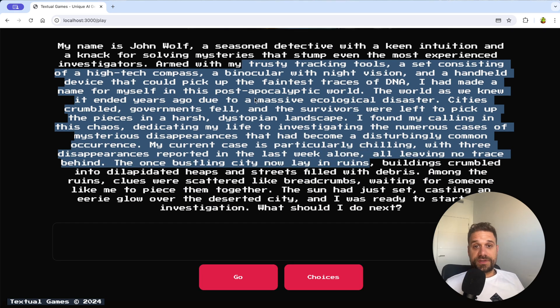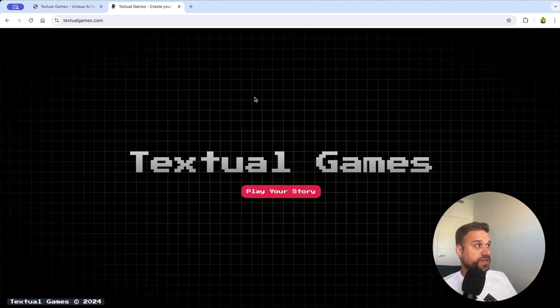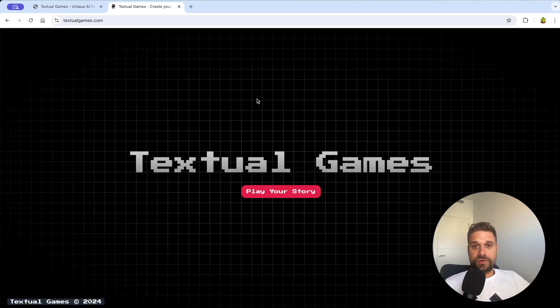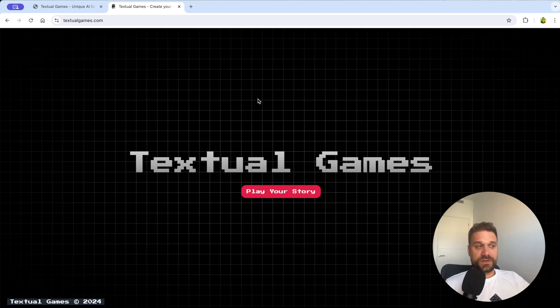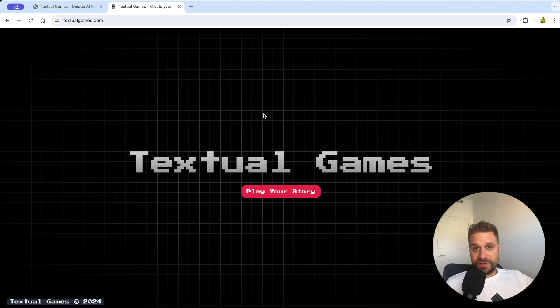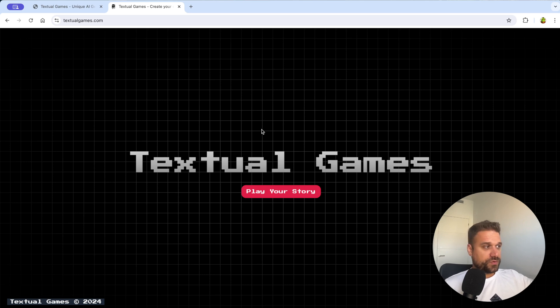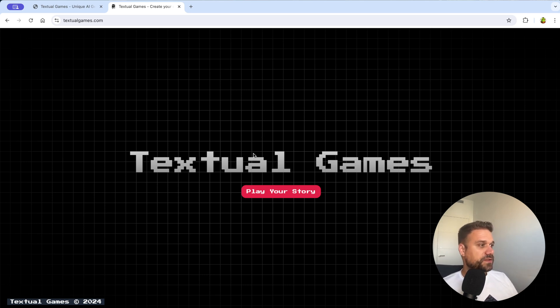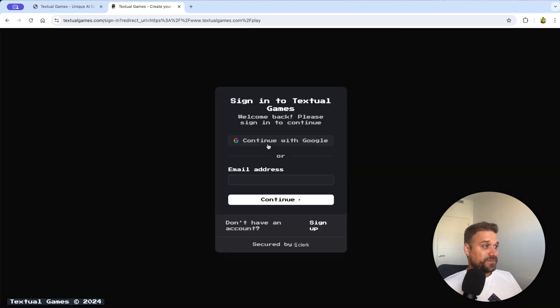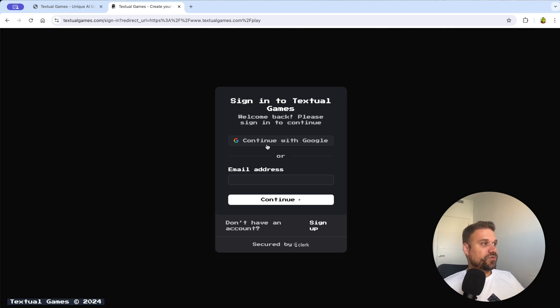And this project is actually live on textualgames.com and you can go try it out. When you register you are getting five free tokens in the beginning. Or if you want a little bit more you can just tell me in the comments and I'm going to give you a little bit more tokens directly from database. Please tell me do you like the game and would you play something like this?